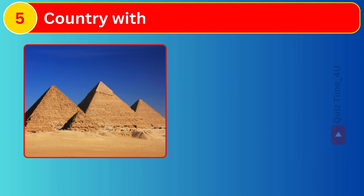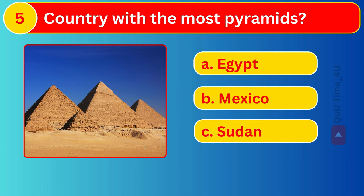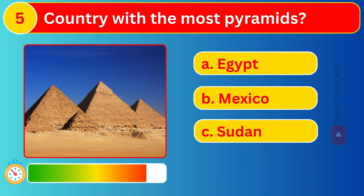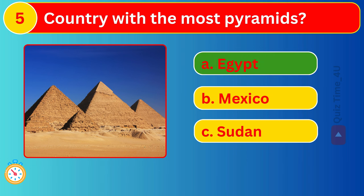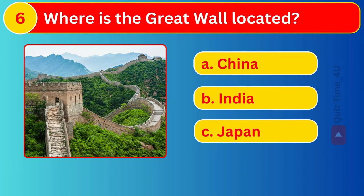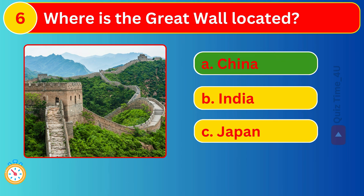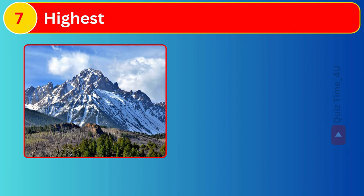Country with the most pyramids? Where's the Great Wall located? Highest mountain in North America?